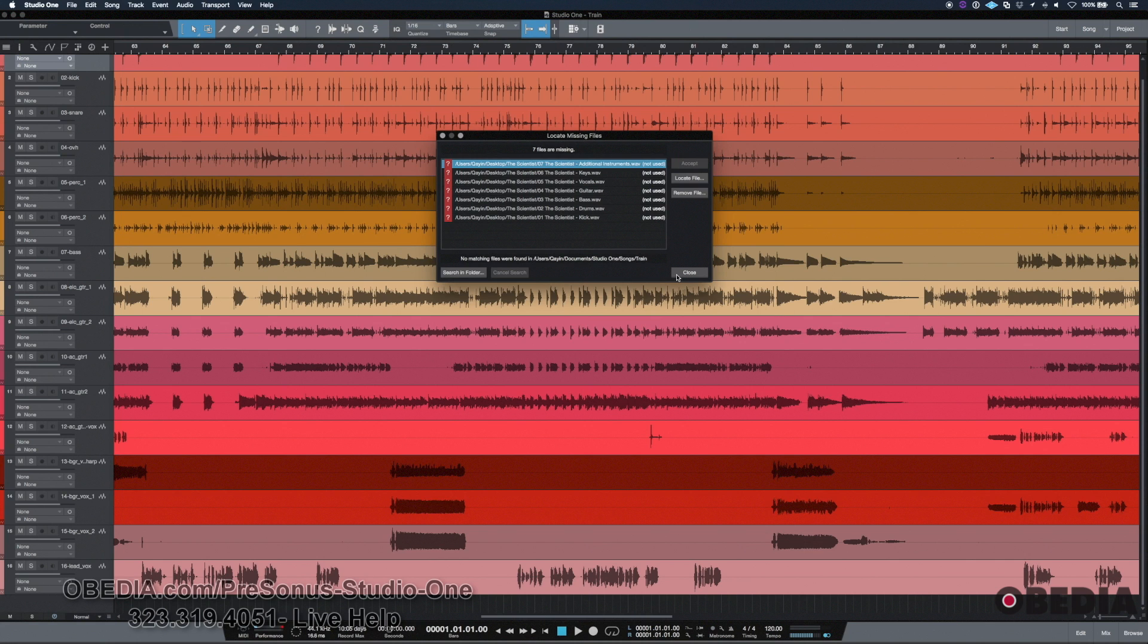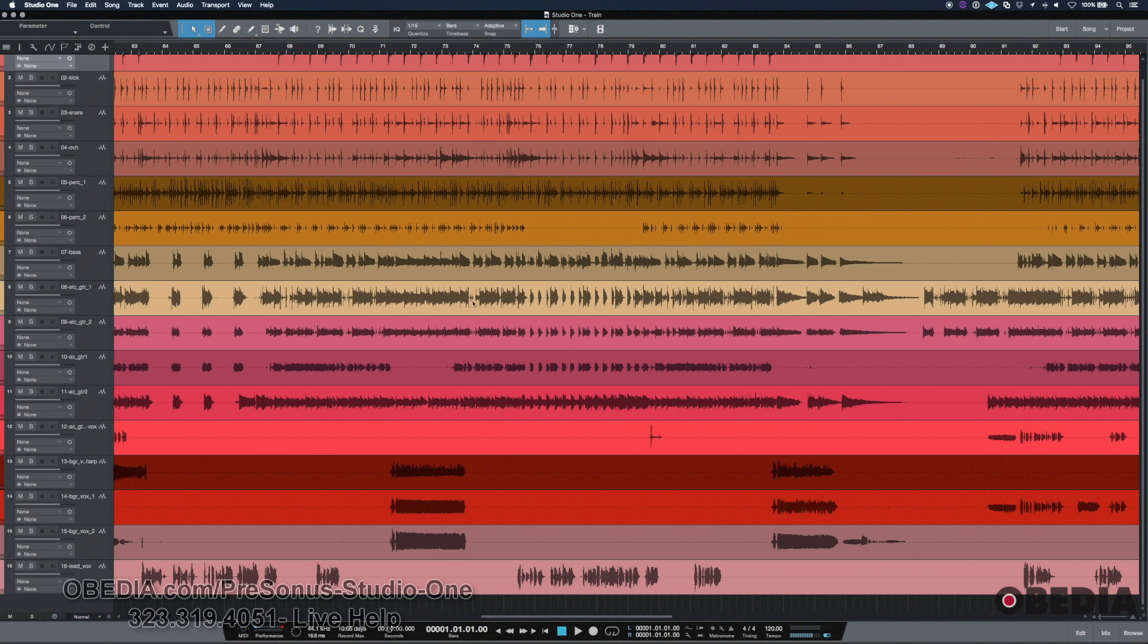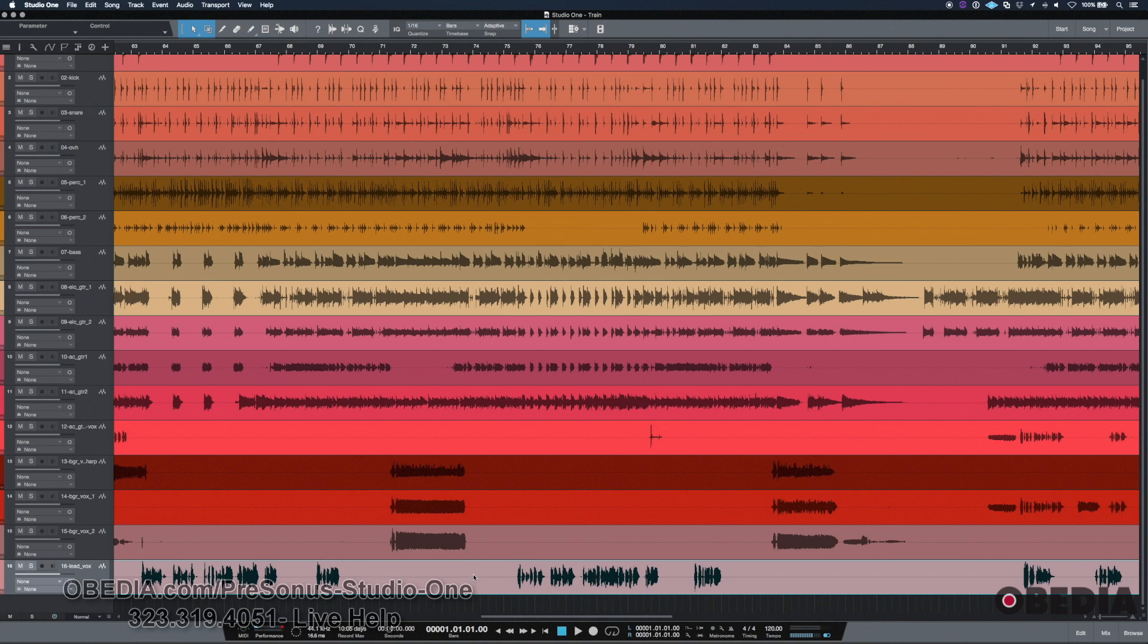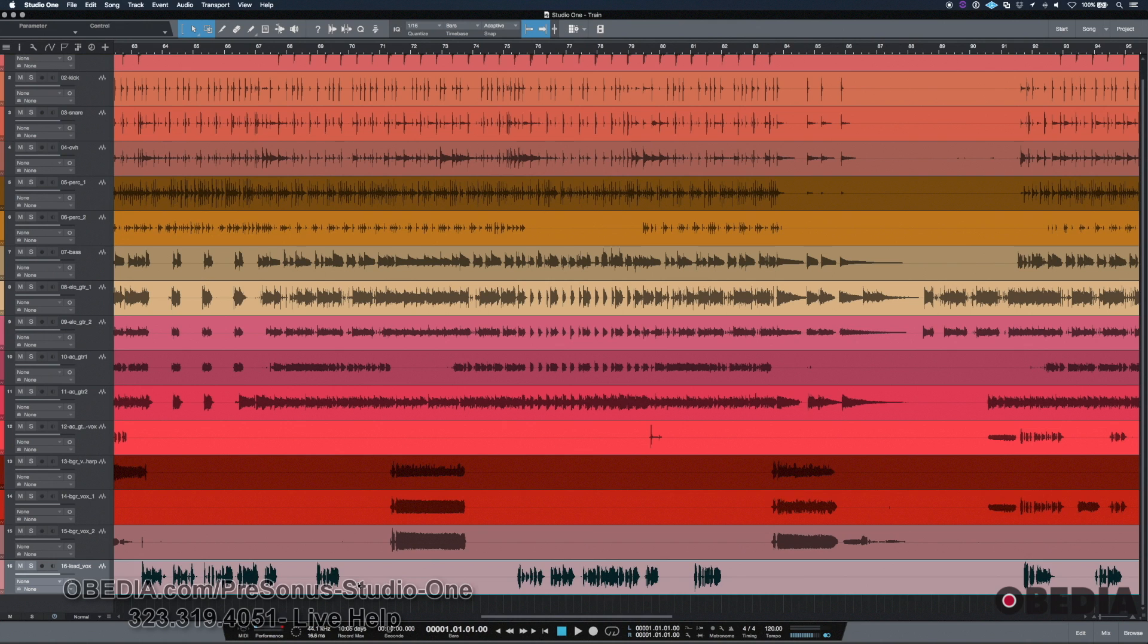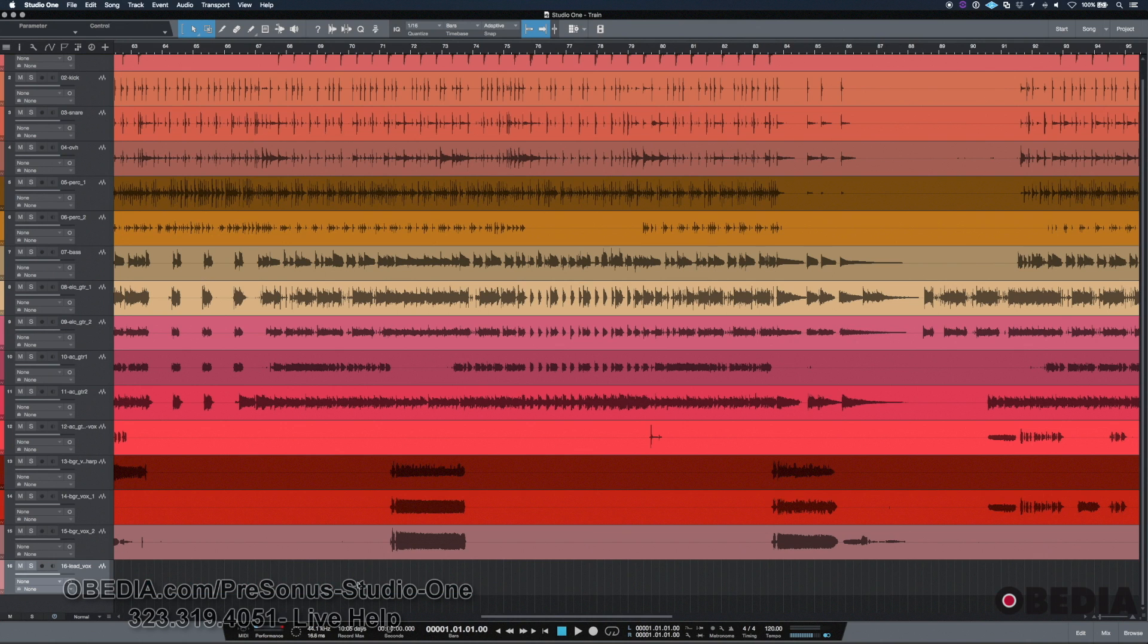Well, one thing that happens a lot is that you may import a file. Like let's say you may have imported this track down here, this last one, the lead vocal track. And then you decide probably not with lead vocal, but let's say that you're going to get rid of this and you delete it. Well, when you delete this from your session or your songs, for instance, if I just hit delete, I get rid of that.